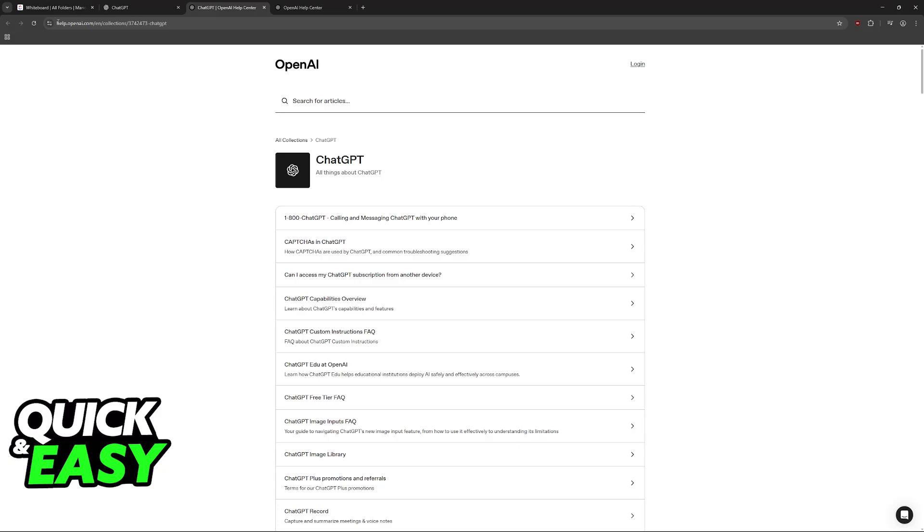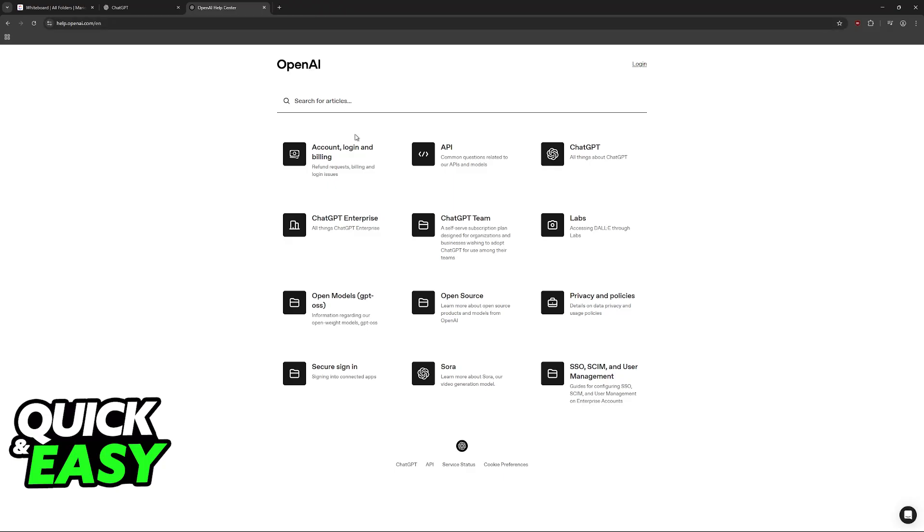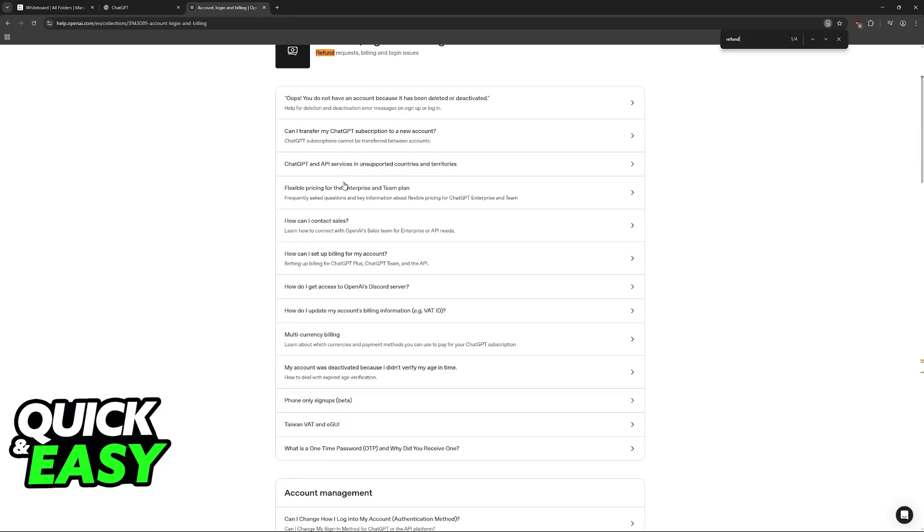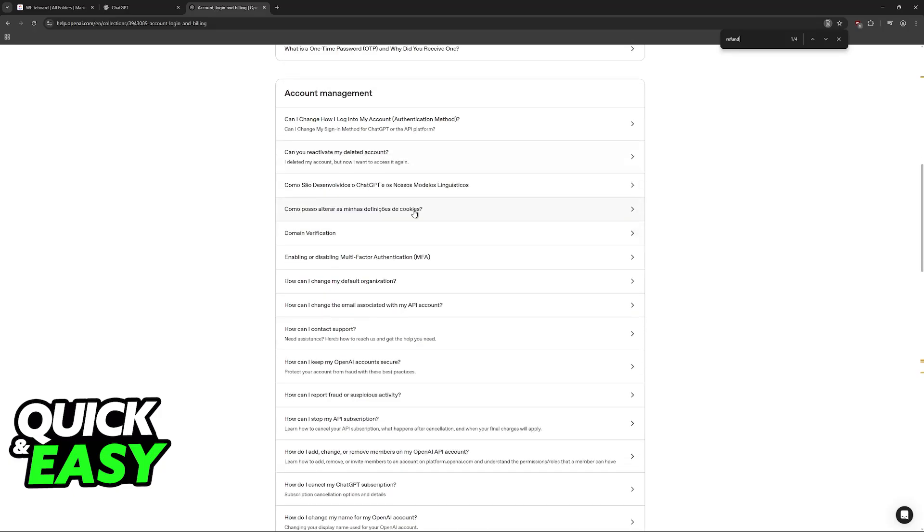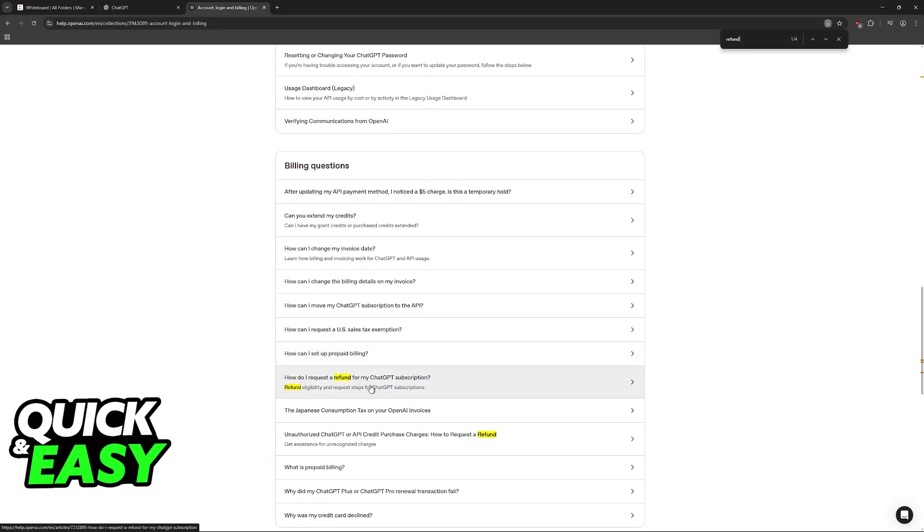Now it will redirect you to help.openai.com where you have a bunch of options. You can go back to the main page and now you are at help.openai.com. Now you can browse through all these options including the account login and billing things, and in here you can actually look for the refund article. So you can go here if you want to learn more about refunding.